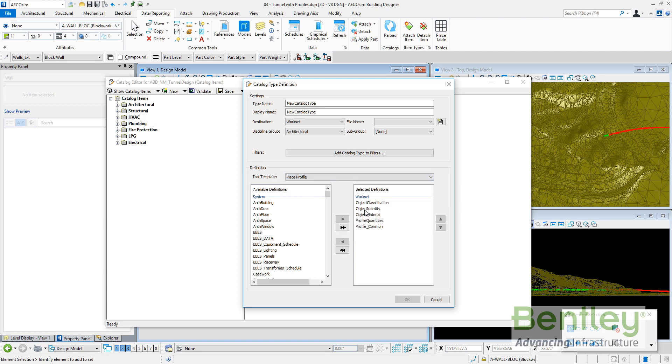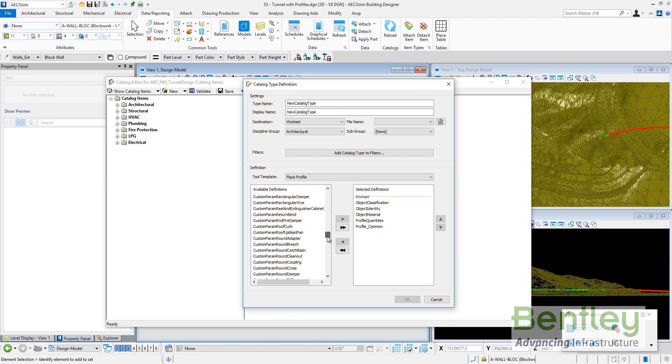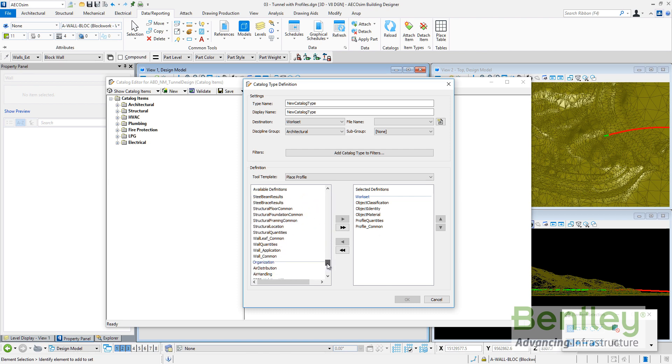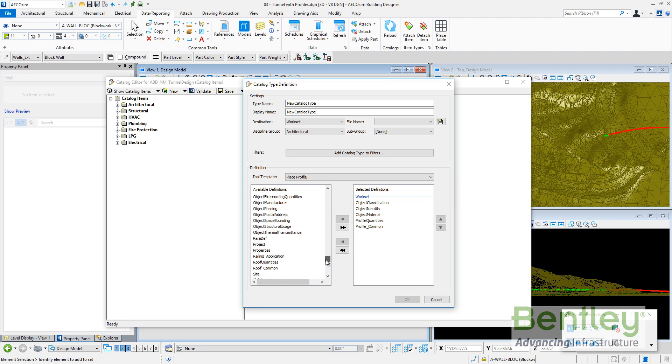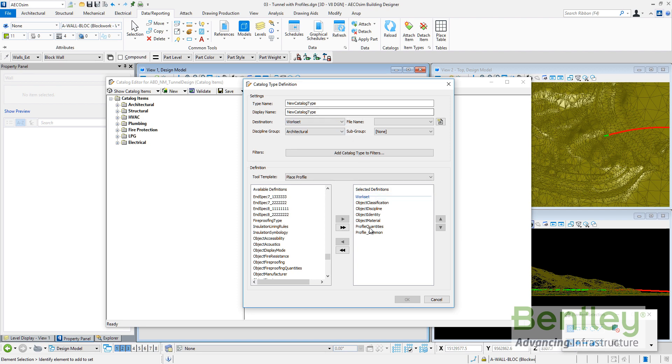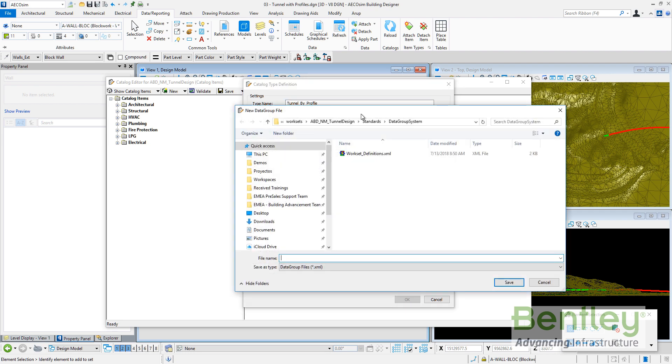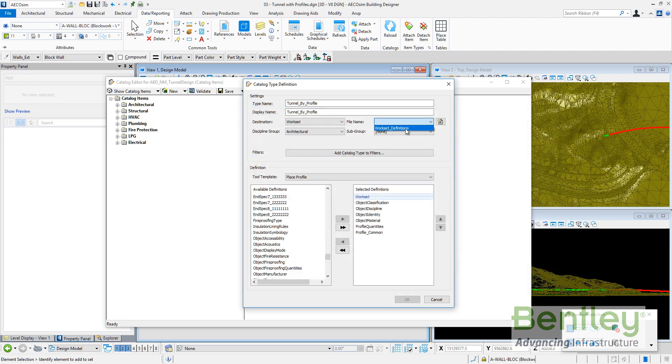The new catalog type will be defined using the tool template, the place profile. We will use these properties and we can include even an example the object discipline. We can add more properties in example the object discipline here.